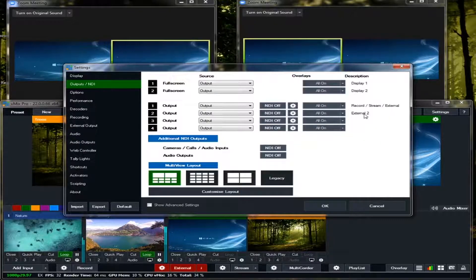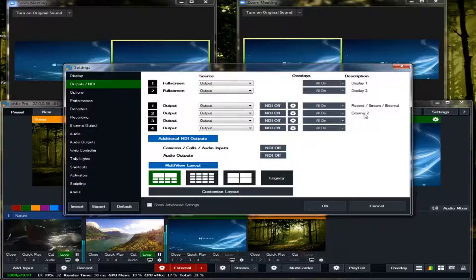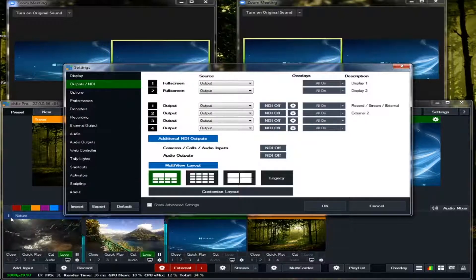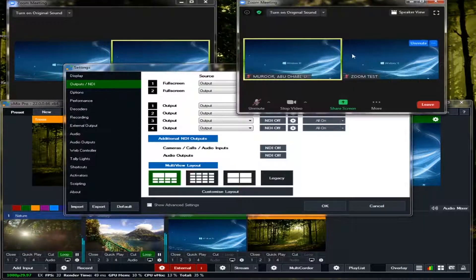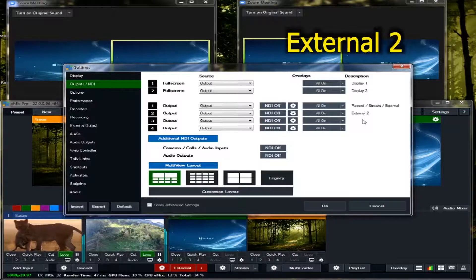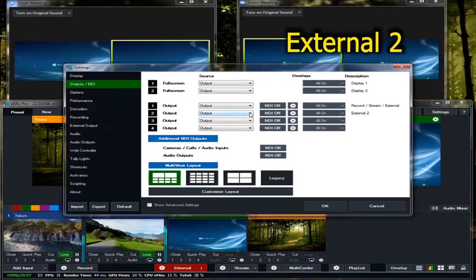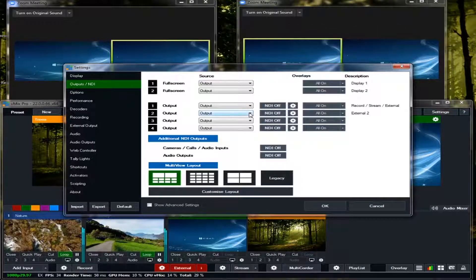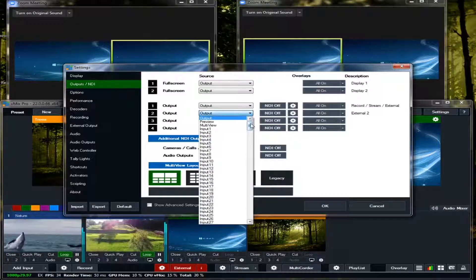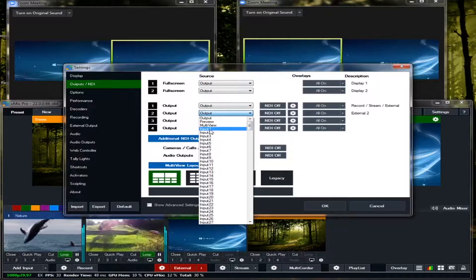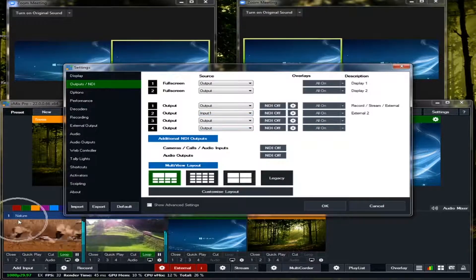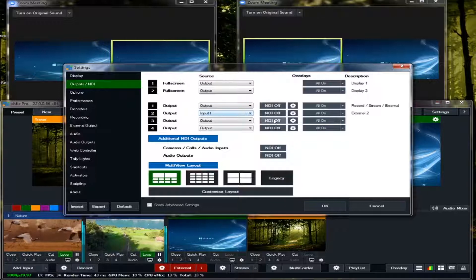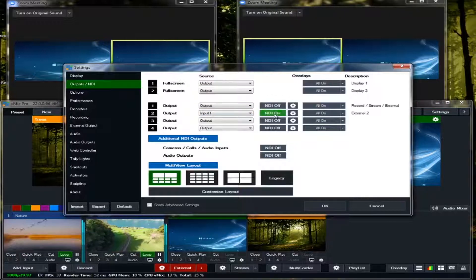And then, what if we're going to feed this input one of the vMix in our second Zoom? Just go to the external 2 and then output here. See, choose input 1 since we're going to feed this input in the vMix to our second Zoom. Okay, and then be sure to click this one on, and then click OK.